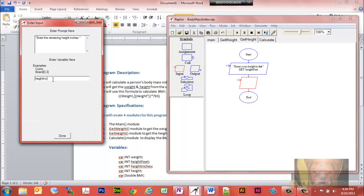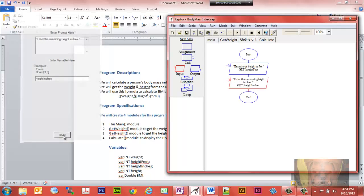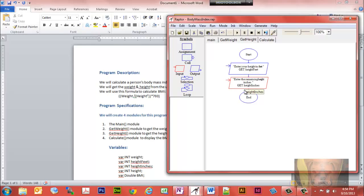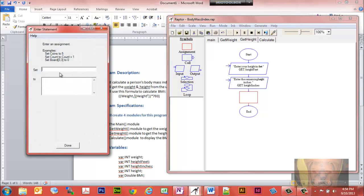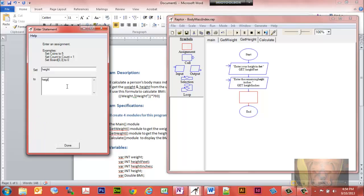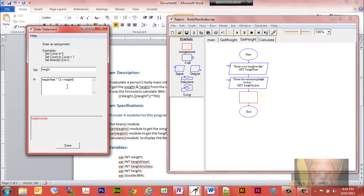Now we want to calculate total height, so we create an assignment and set height equal to height_feet times 12 — since there are 12 inches per foot — plus whatever the remaining height_inches are. That assignment is done.